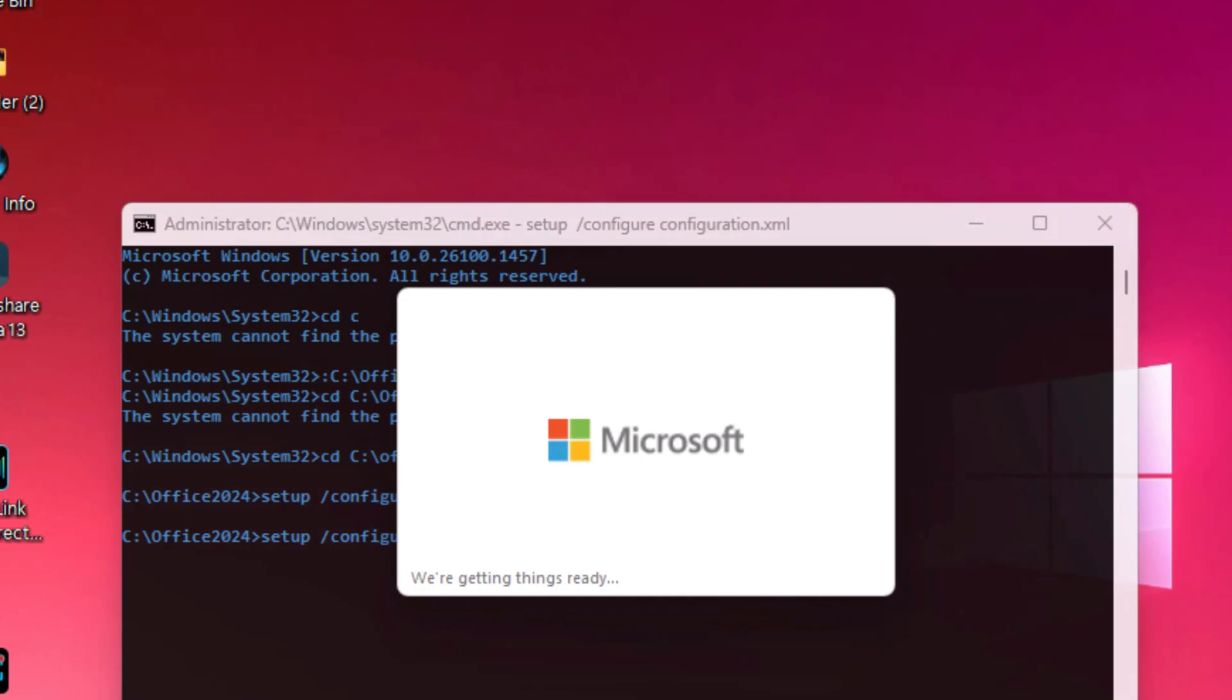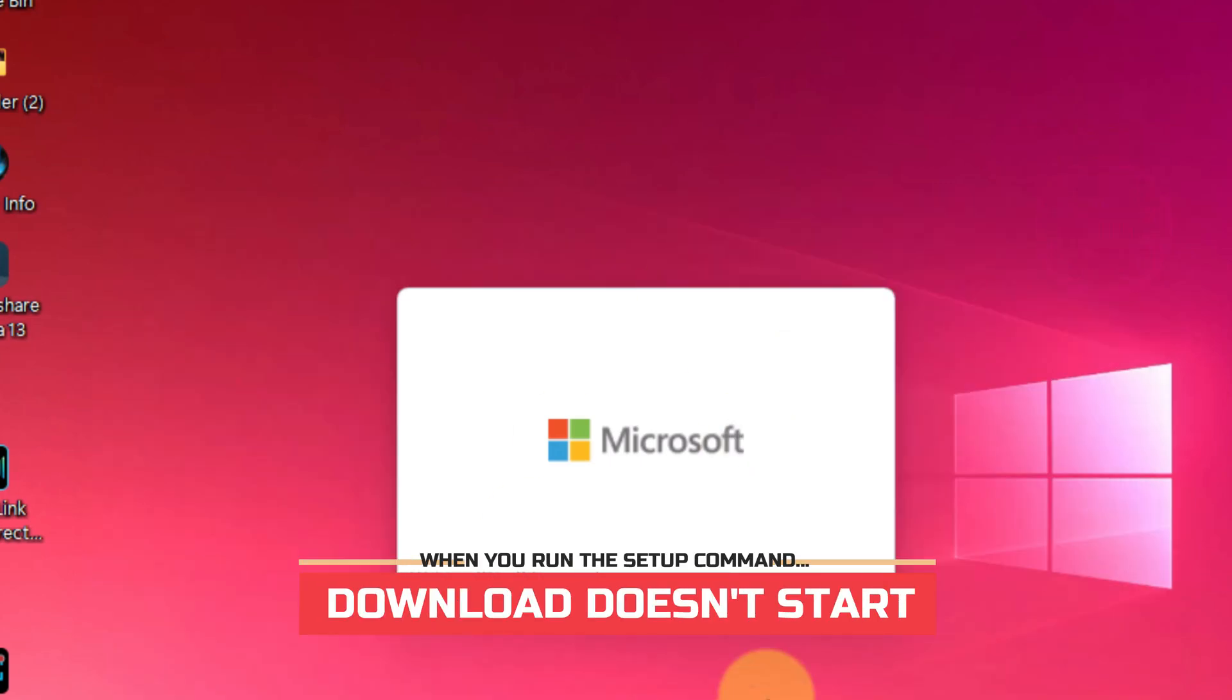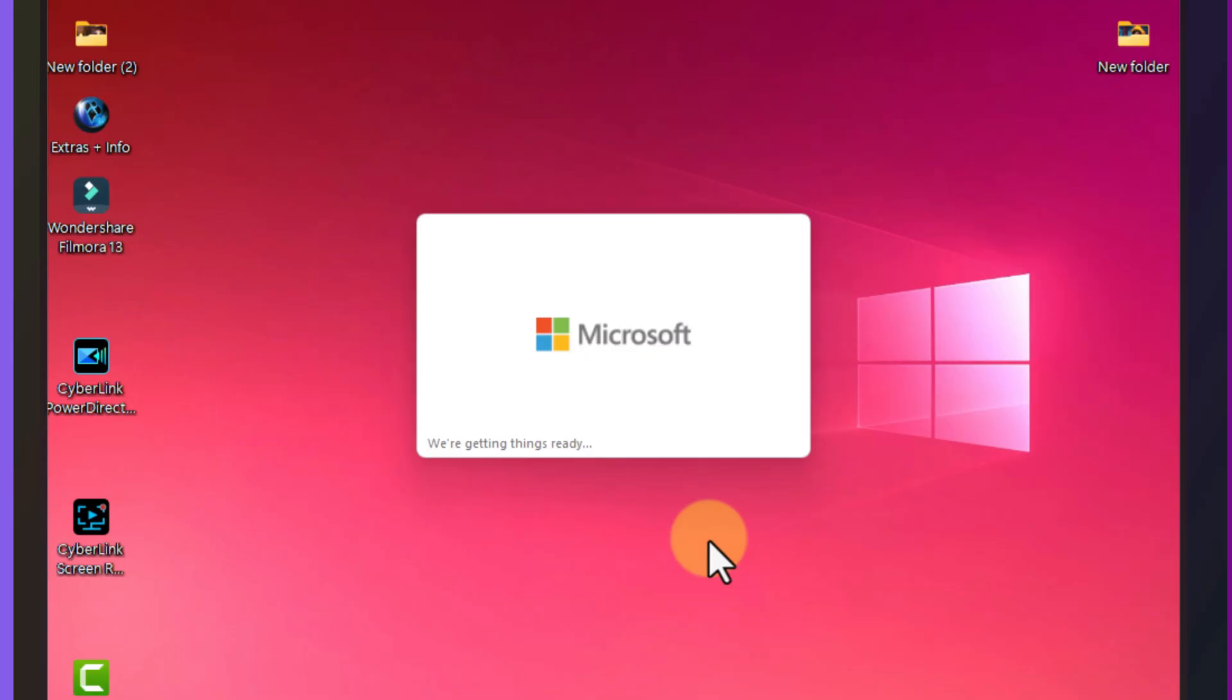Another issue you might see is when you run the setup command and absolutely nothing happens. No window, no progress bar. That almost always points to a bad XML file. Open your XML in Notepad and make sure it's properly structured. Even a small formatting issue can break the install.